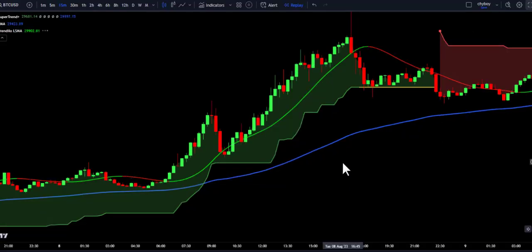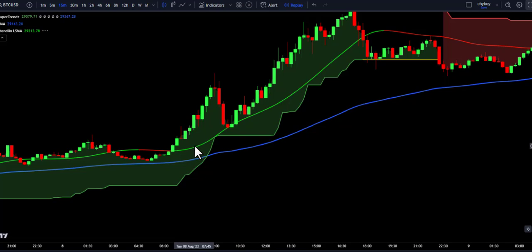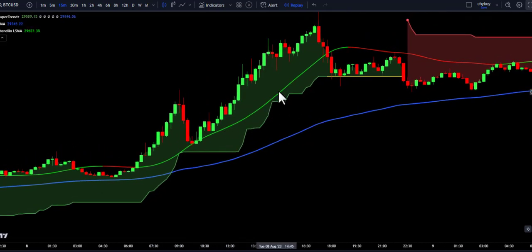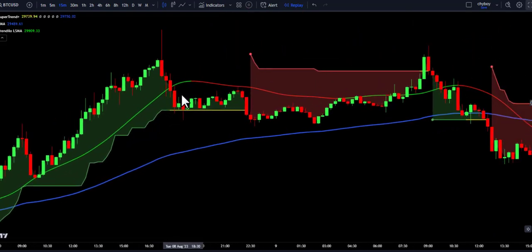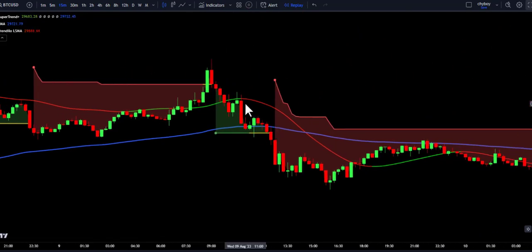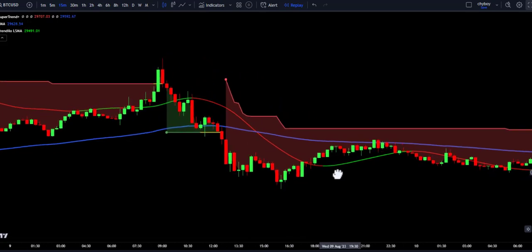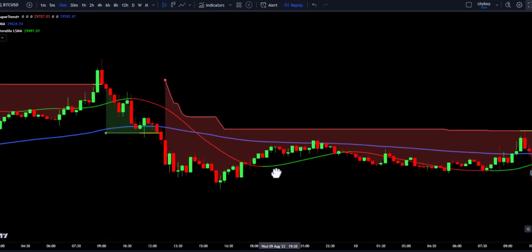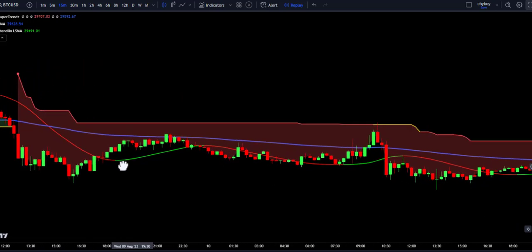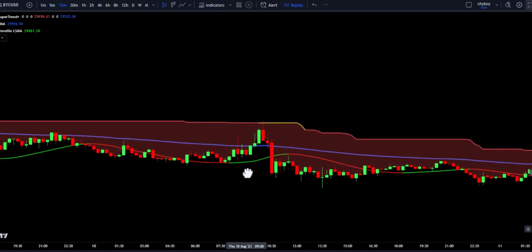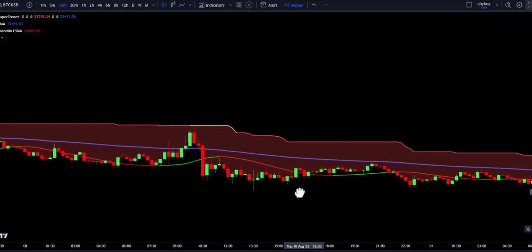This line changes color based on the direction of the trend. When the line is green, it suggests an upward trend, indicating that prices may continue to rise. Conversely, when the line is red, it suggests a downward trend, indicating that prices may continue to fall. Now let's see examples of how to enter a trade combining these three indicators.